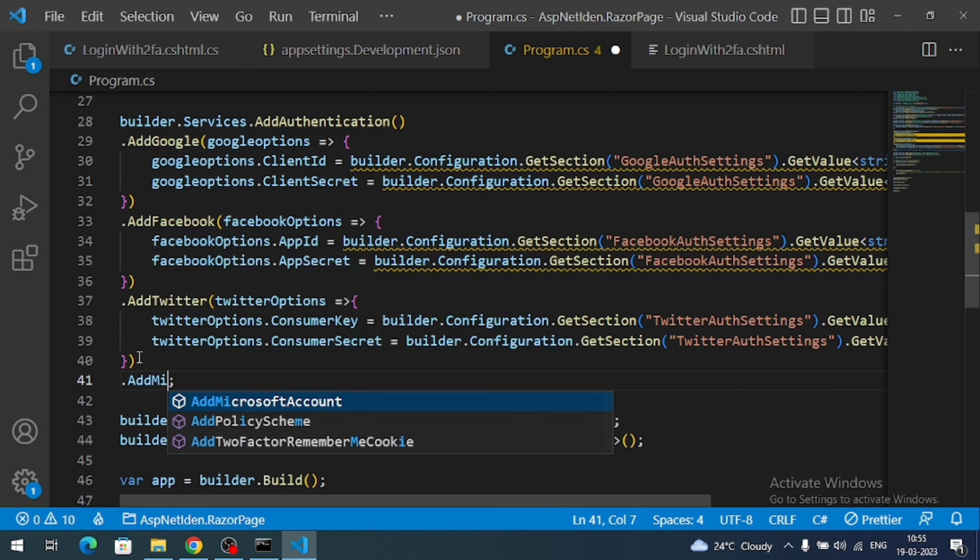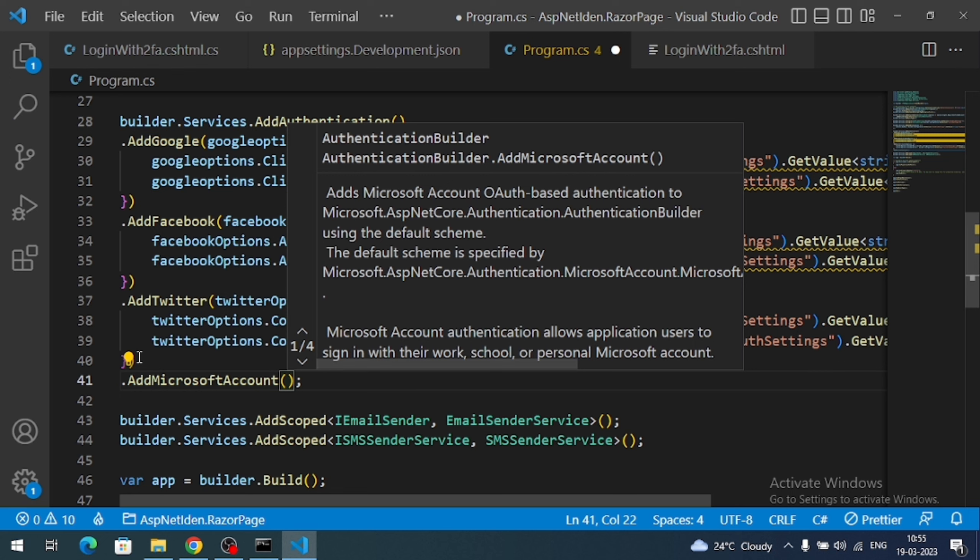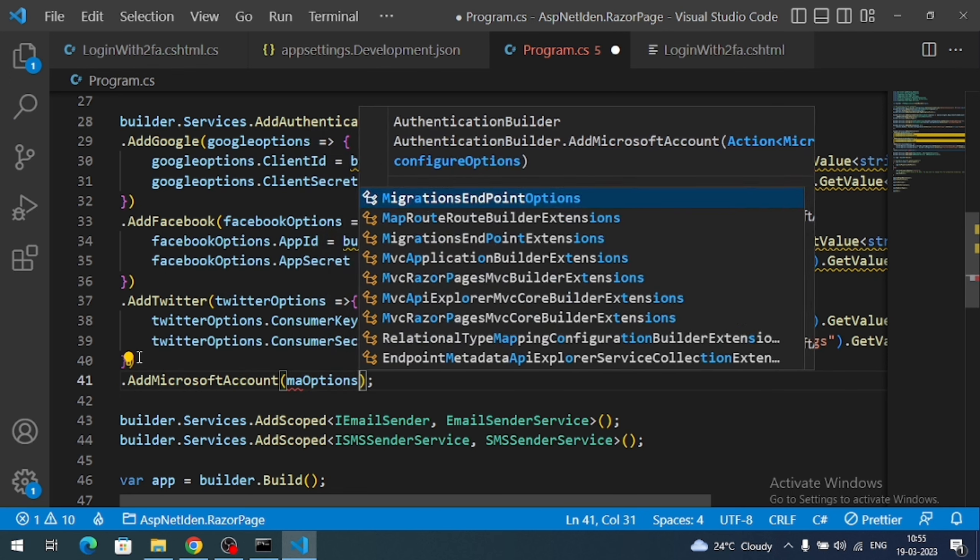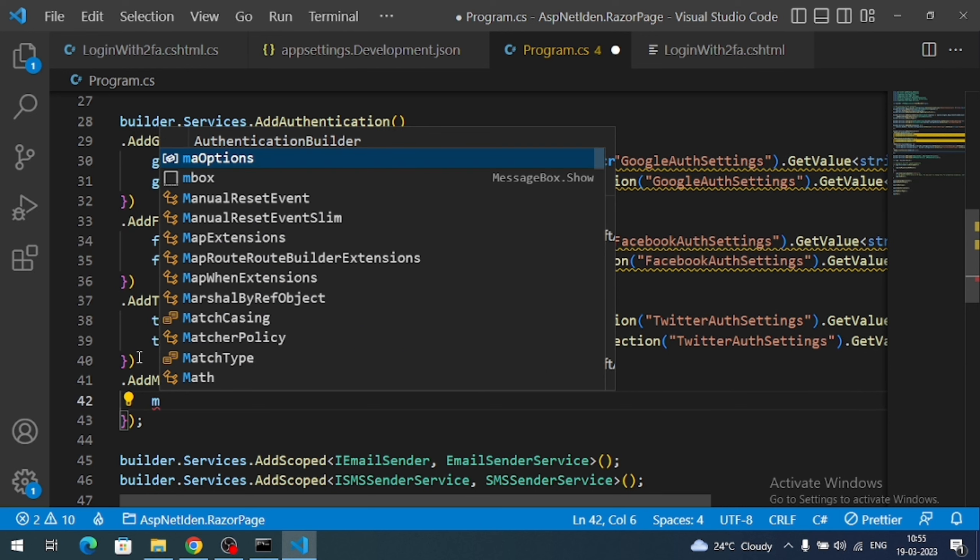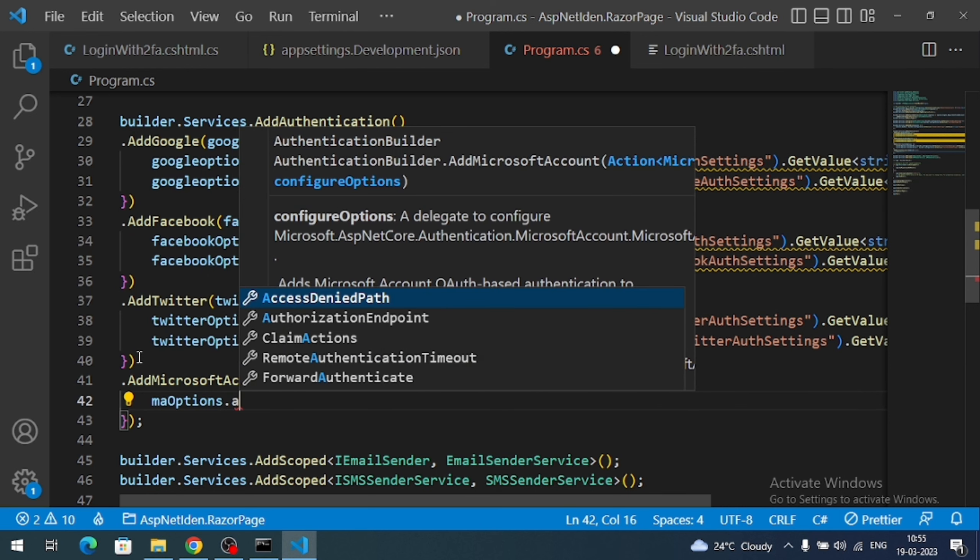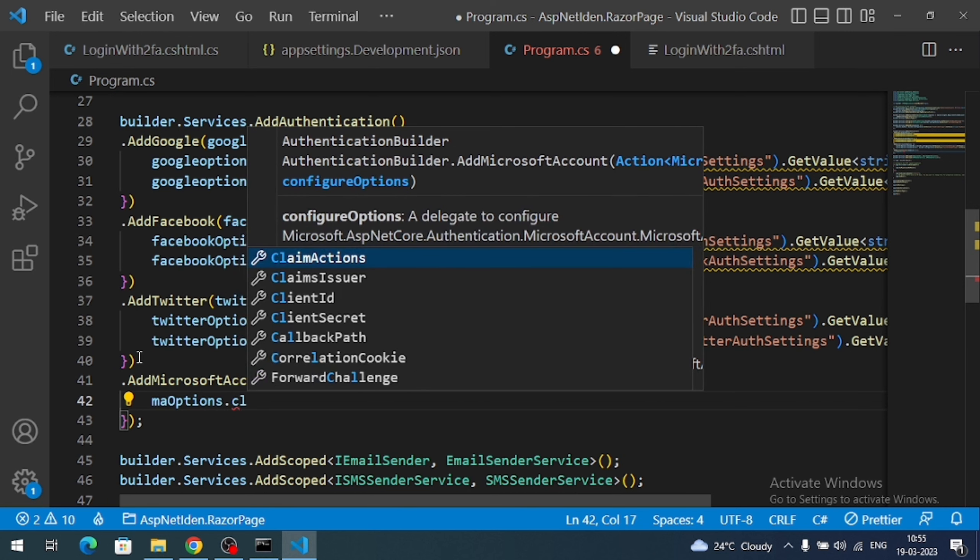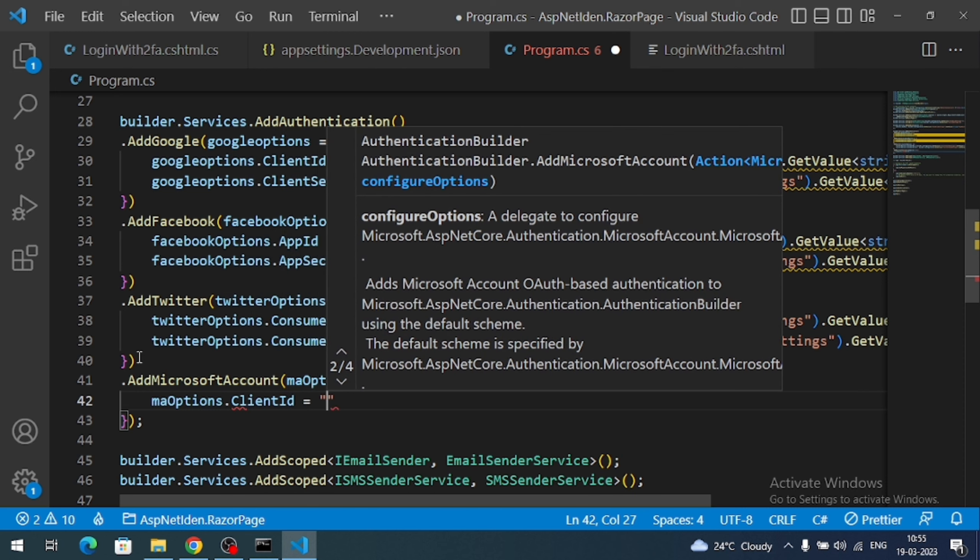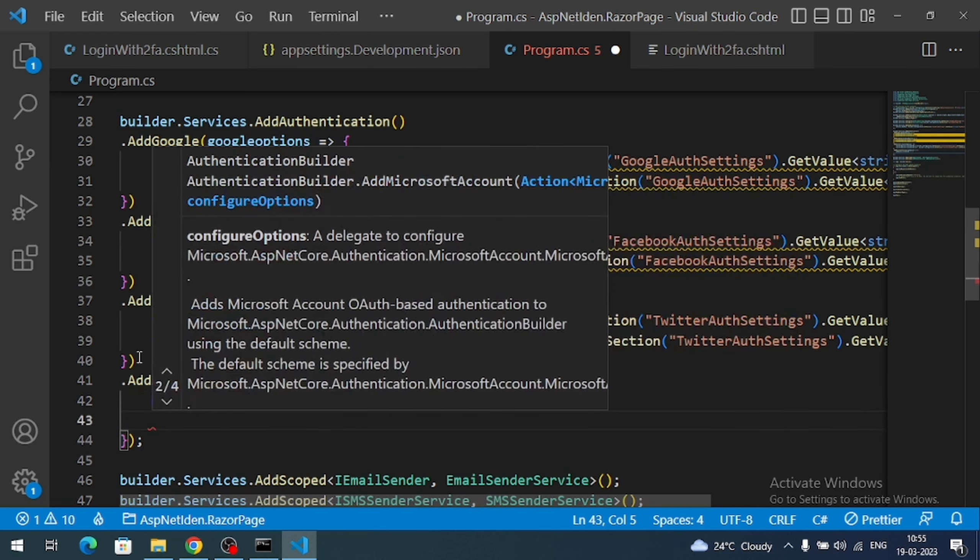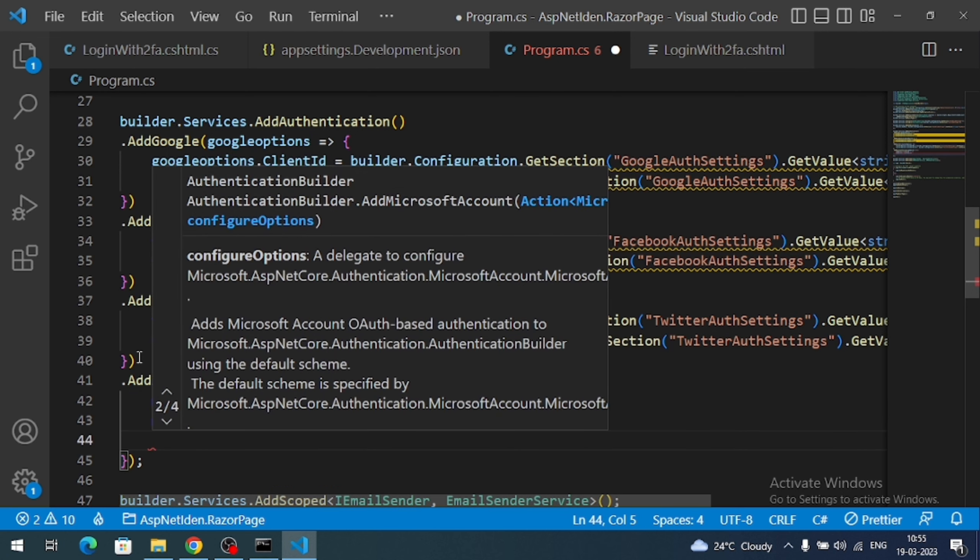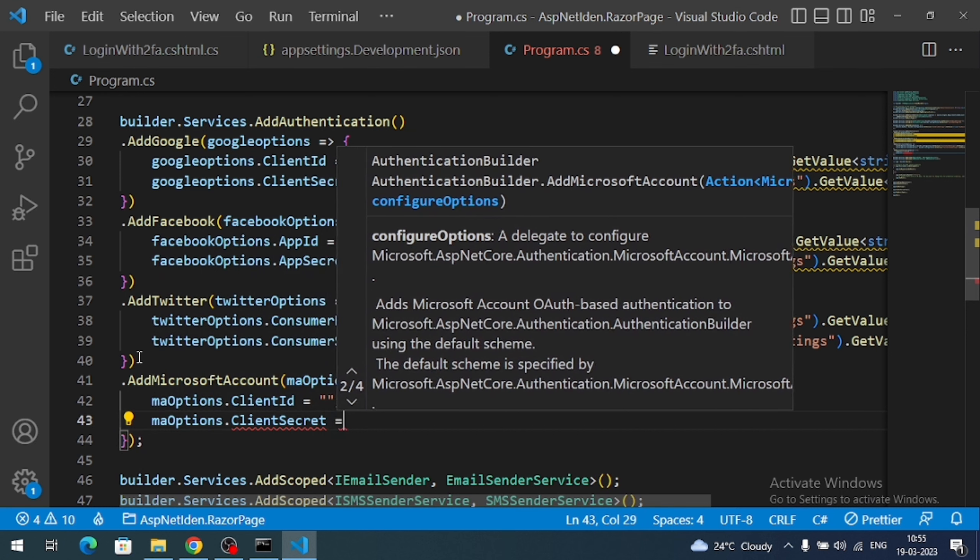Add Microsoft account. Add my options. So I mean options dot Client ID. We have to assign our app ID value. Same way client secret. To this we have to add the app secret.